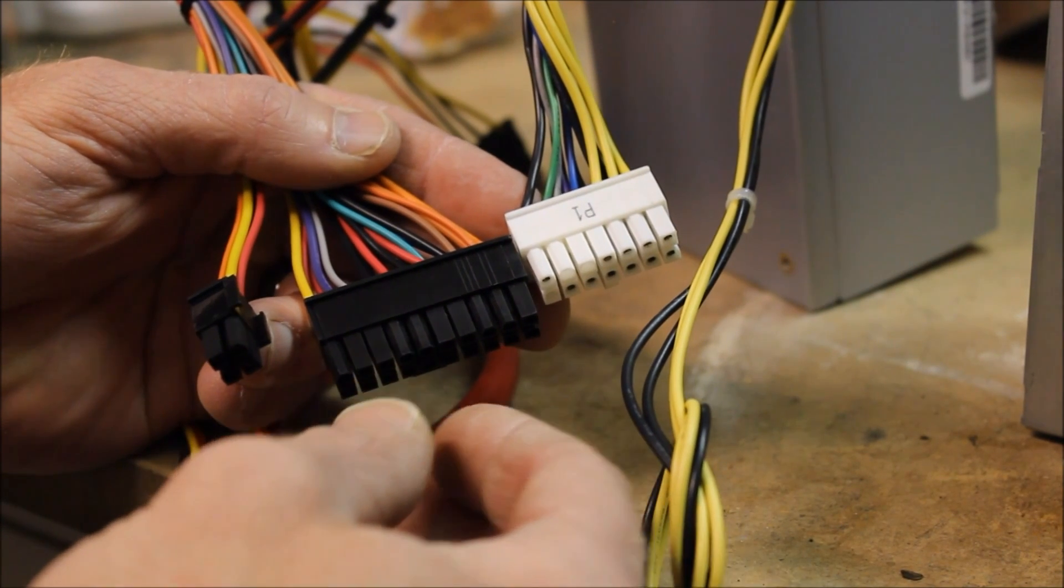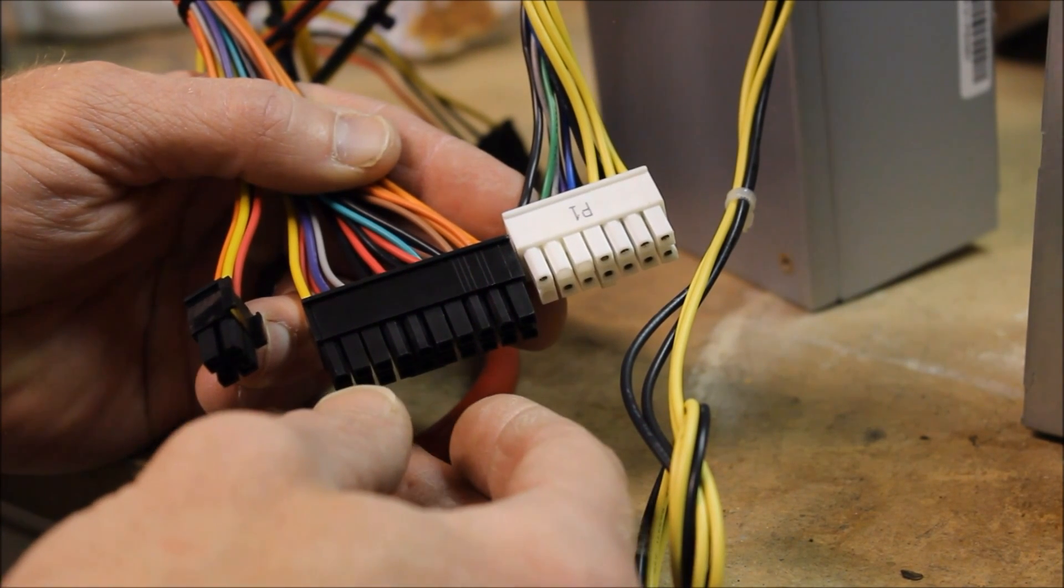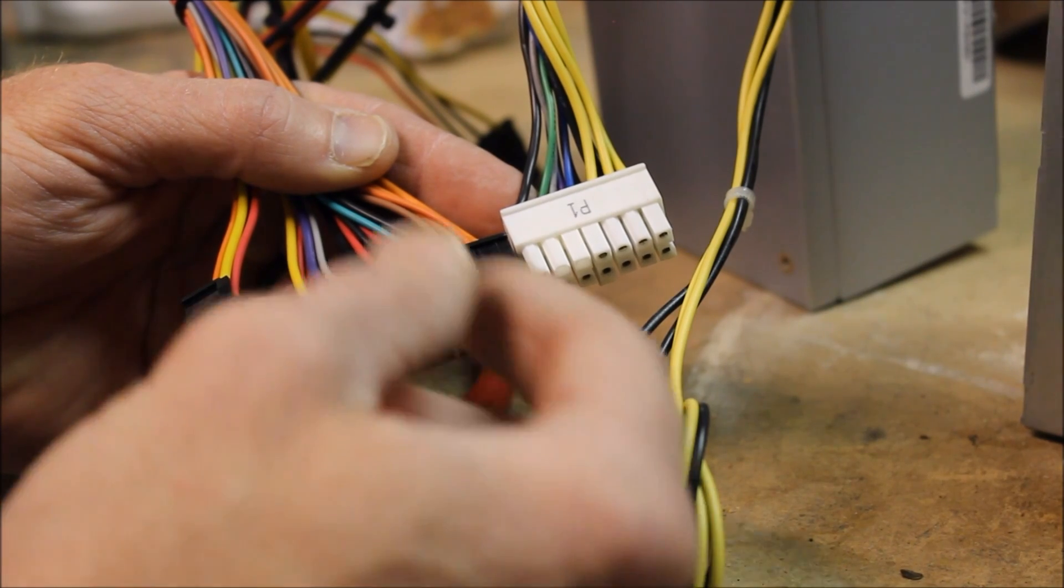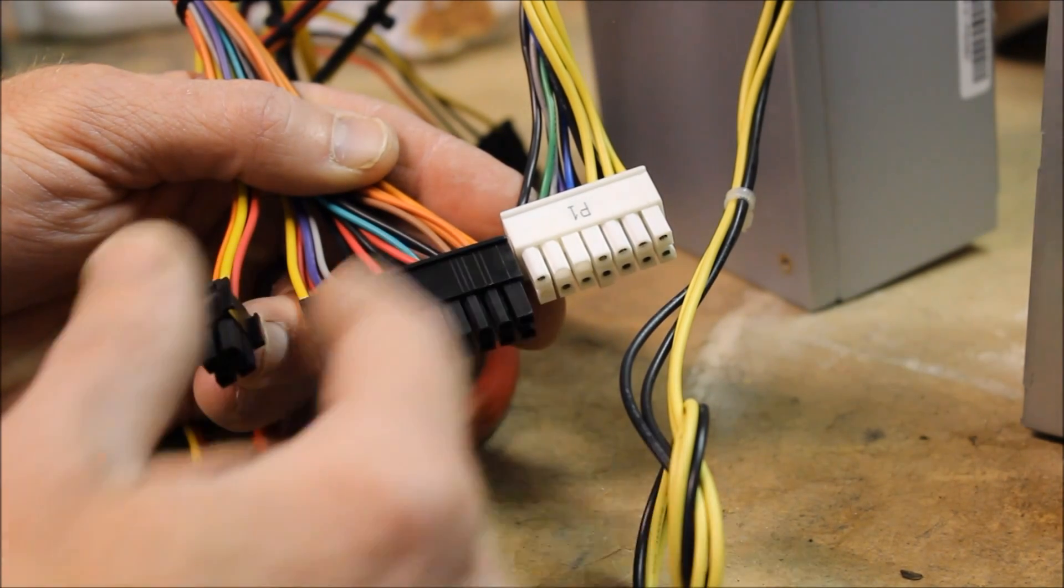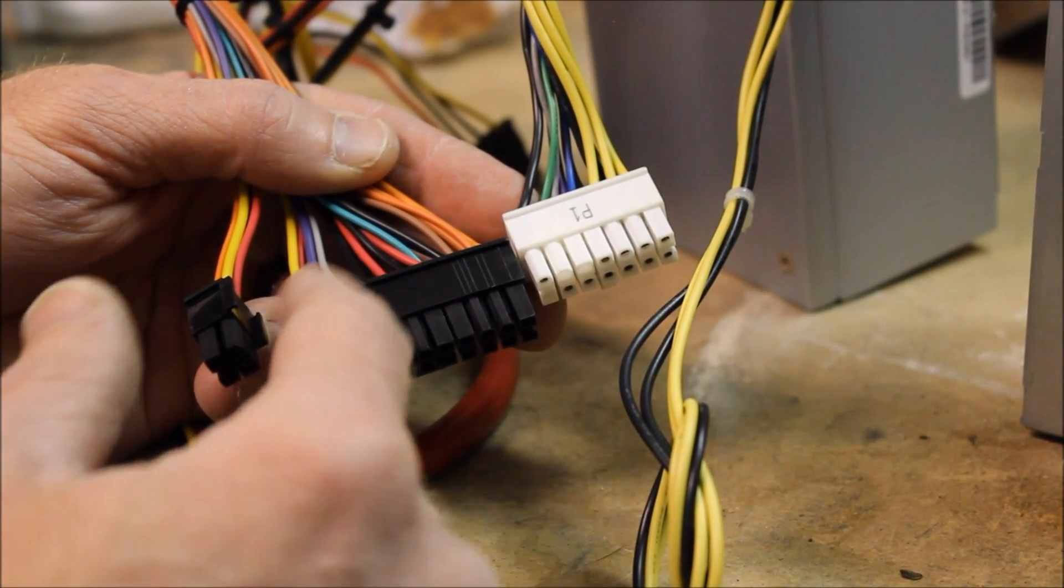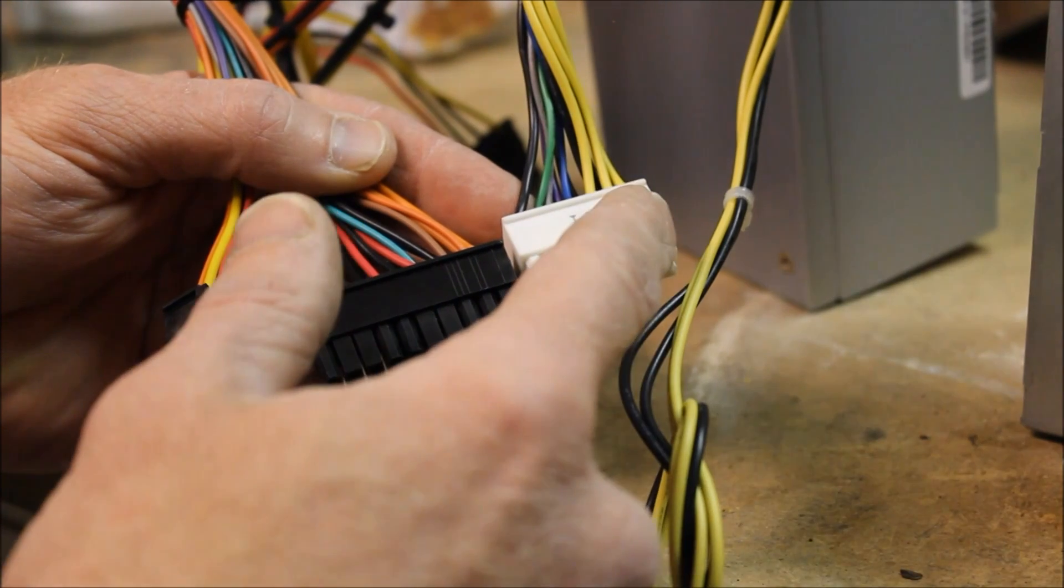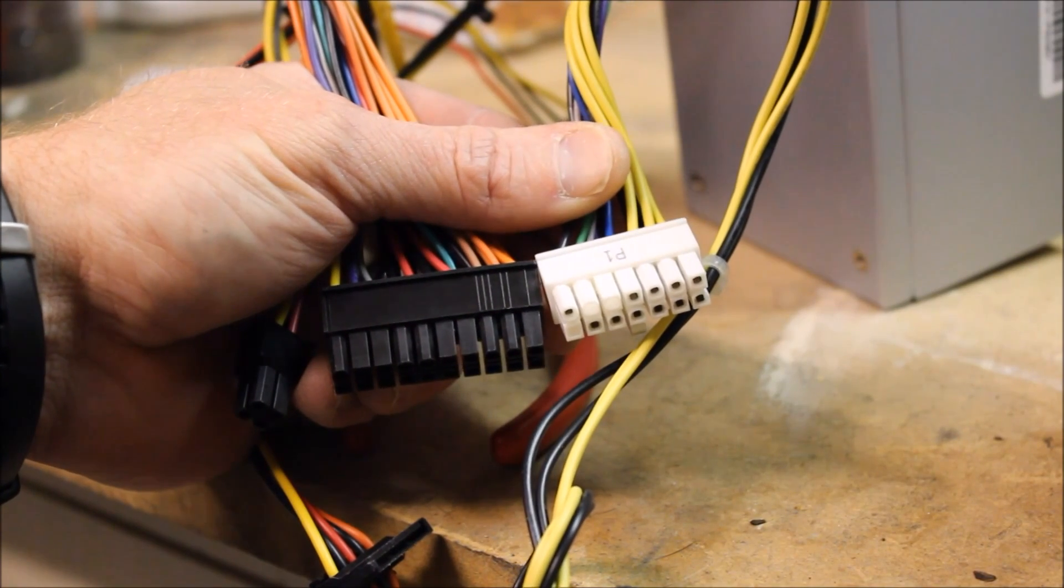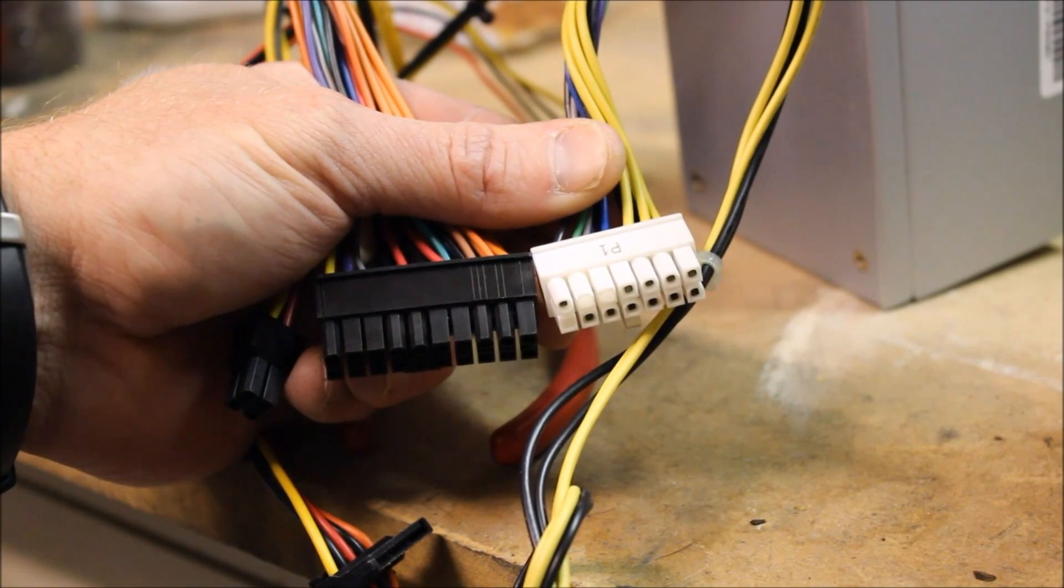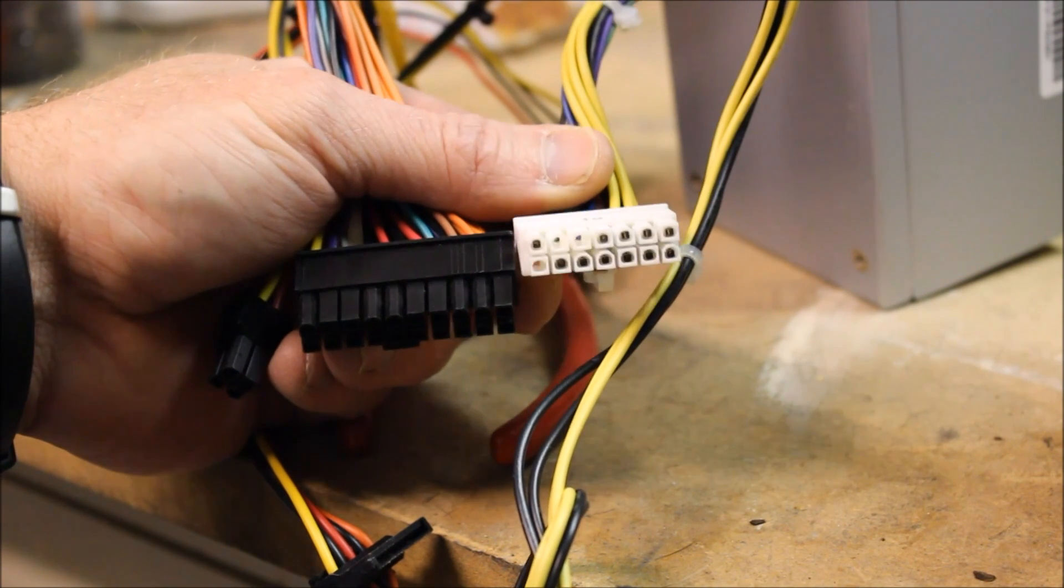So that means that we're going to have to do a custom connector that will translate this to this. If you go to the link below in the description, I'll have more information on the pin outs.